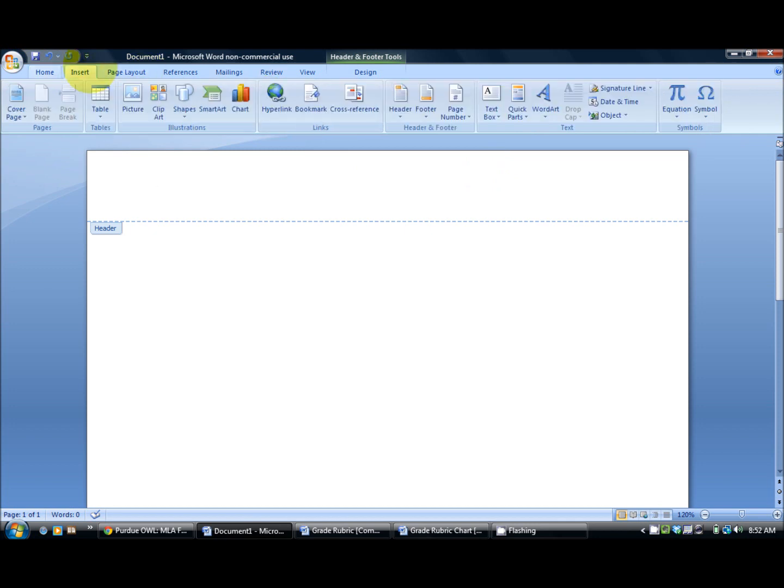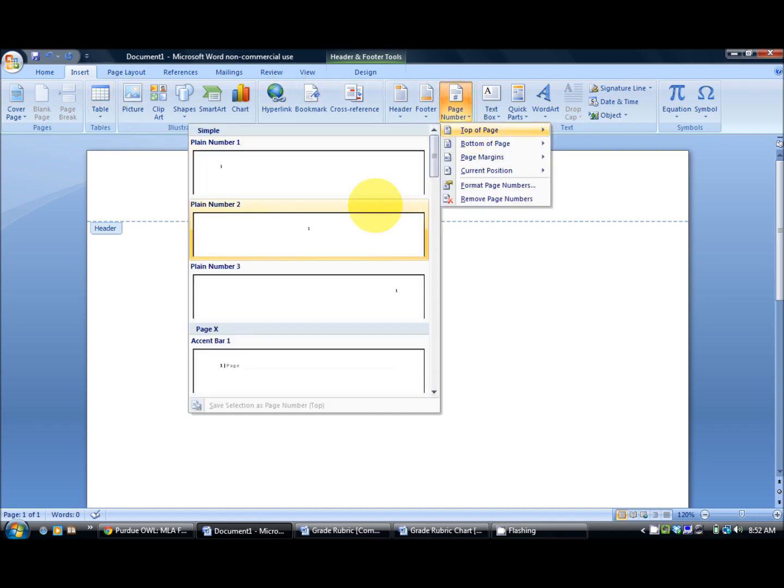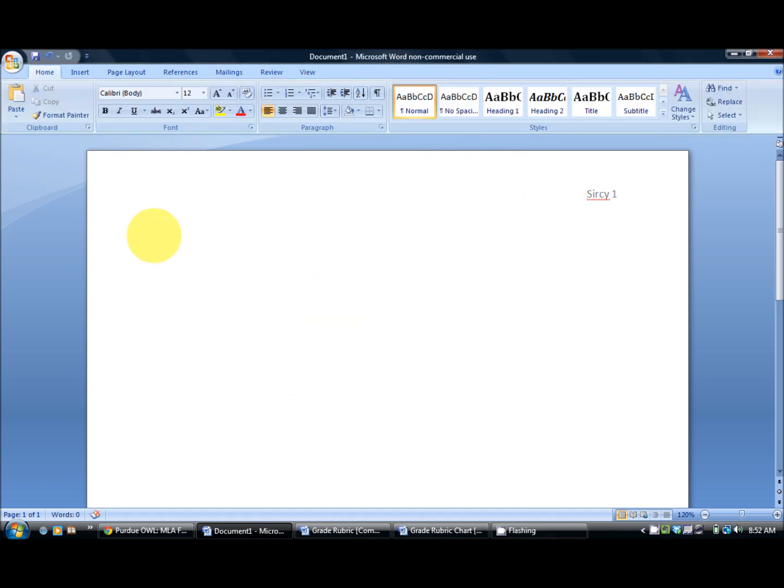Now if you go over to insert, walk over to the page numbers, top of the page, you click down to the one that's in the right hand corner and then simply type your last name. Your last name and the page number will appear on every page.